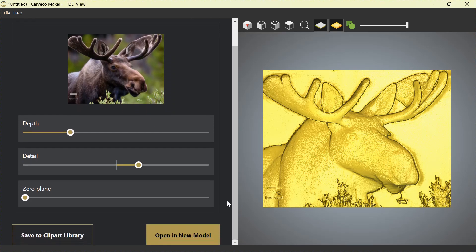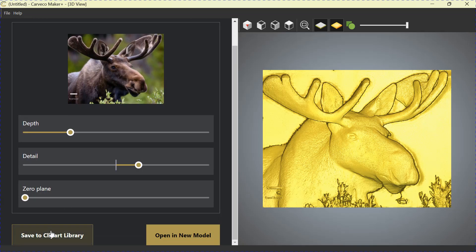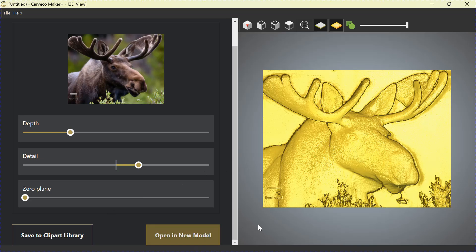Sliding this down again. As we said before, any time you bring in a relief, make sure you save it to your Clipart Library. I've already done this. What I would do now is open this in a new model. And just like before, I would run the line all the way around and clean everything up.